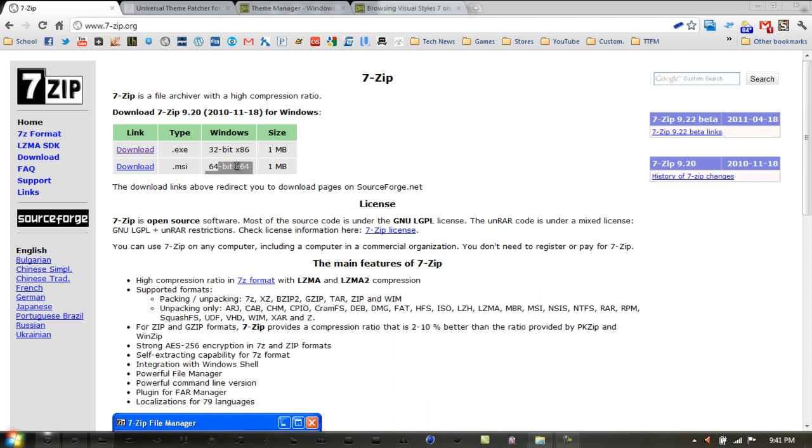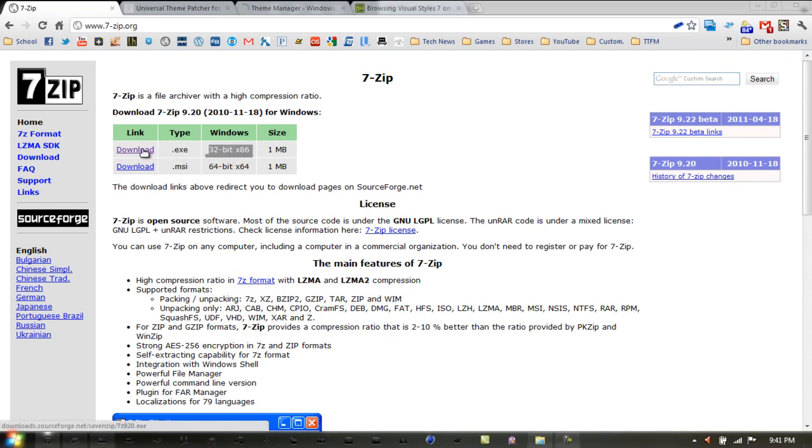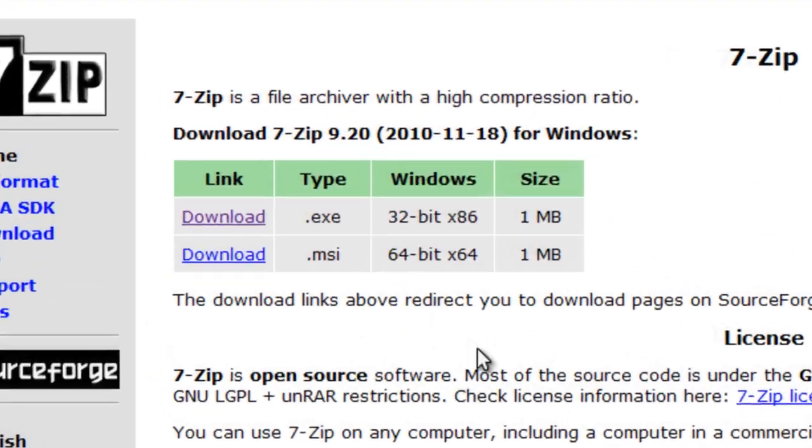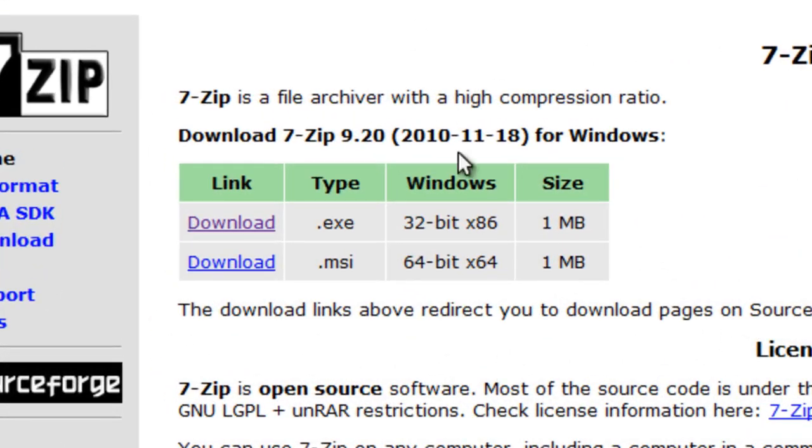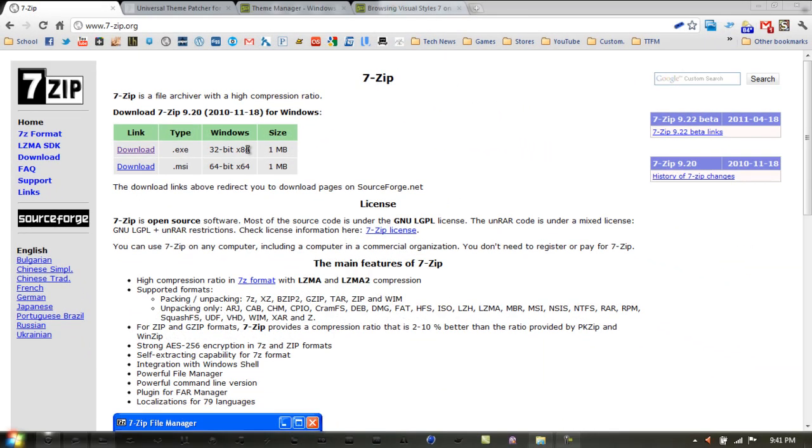In my case, I'm 64-bit, so I would click the 64-bit version of the installer. If you're 32-bit, click the .exe version. Once you have that downloaded and installed, I would recommend logging off or restarting your computer and coming back to this video.